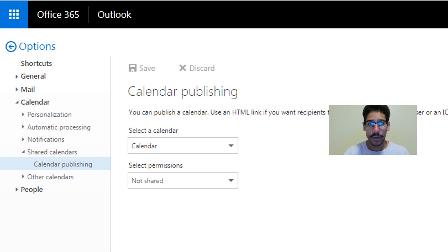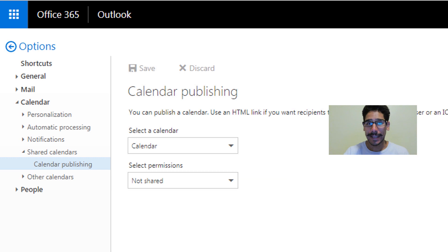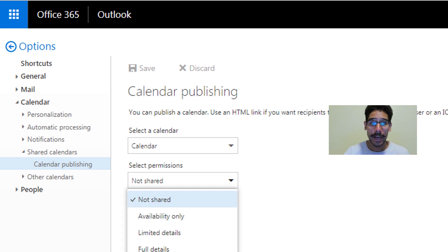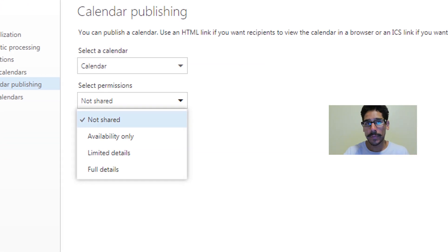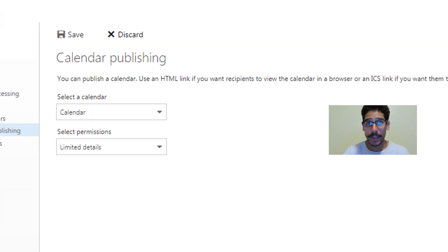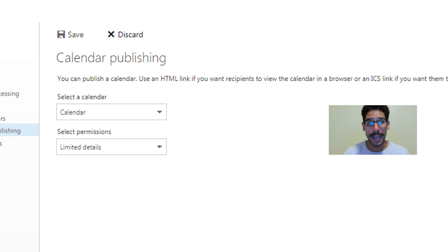Once you click on that, you're going to have two drop downs and you're going to select your calendar. Once you select your calendar, click on select permissions and what type of permissions you want to share out. Once you select the particular permissions that you want to share out, click on save.